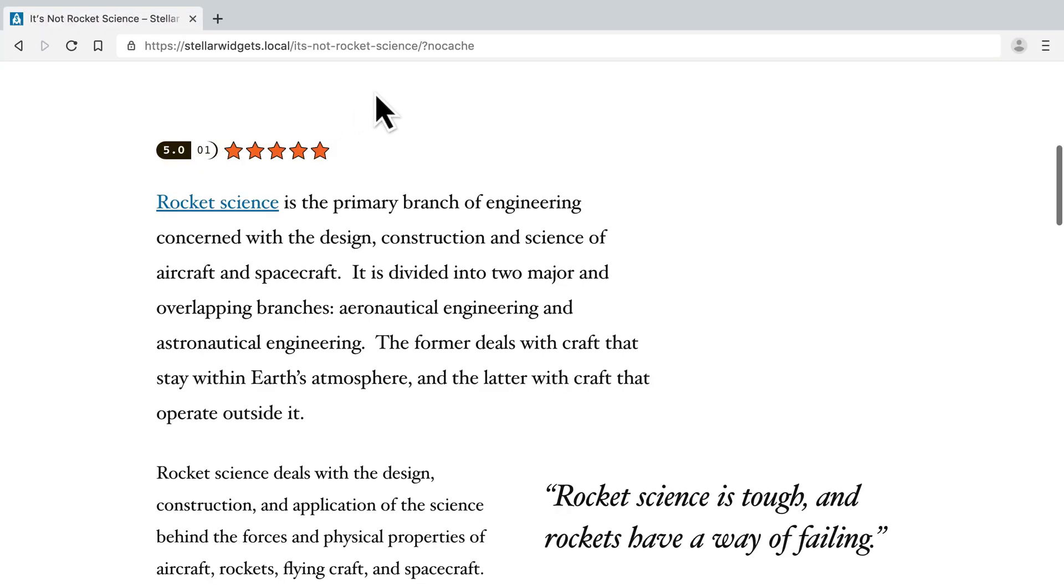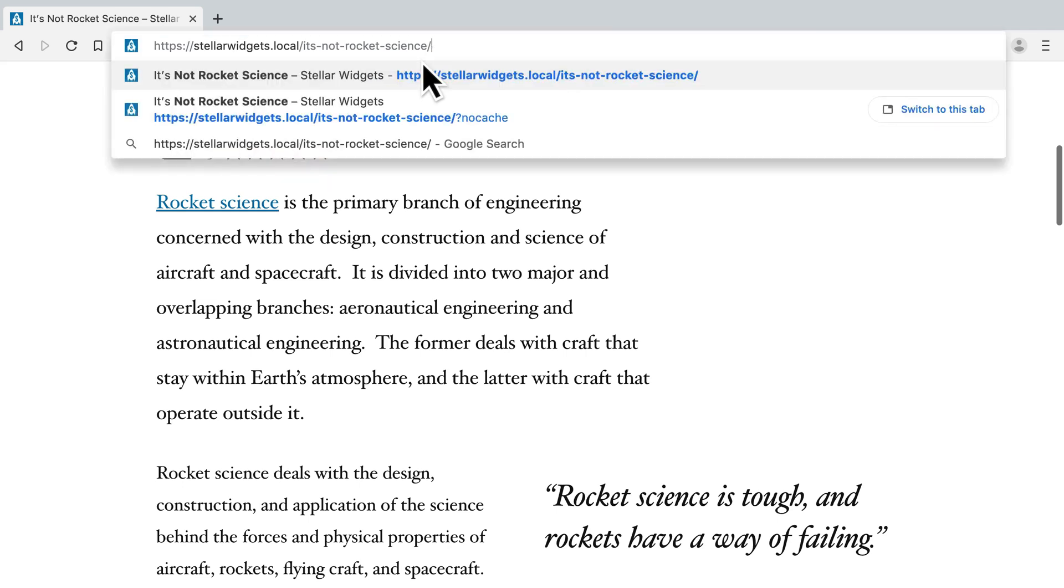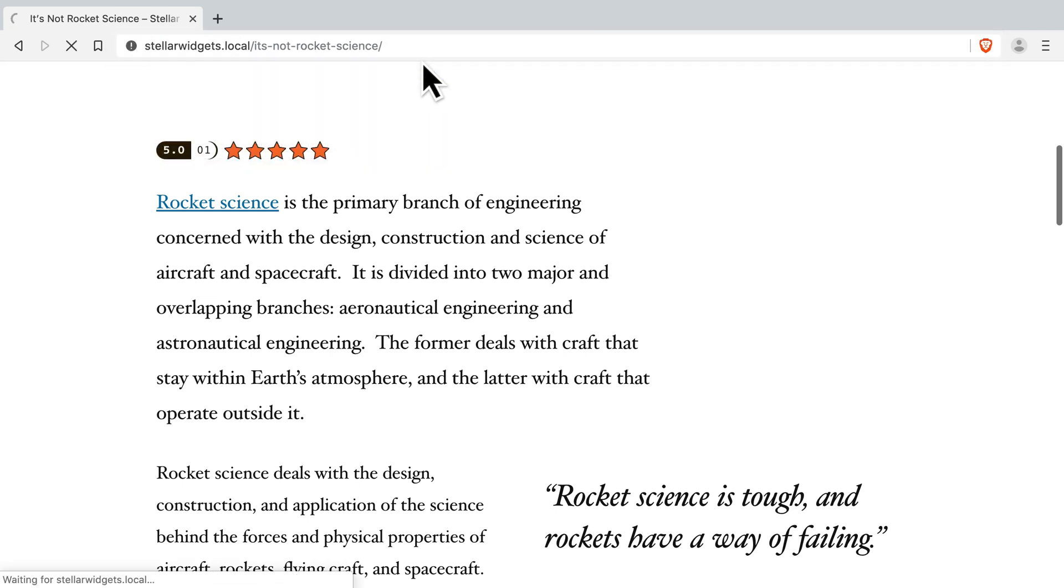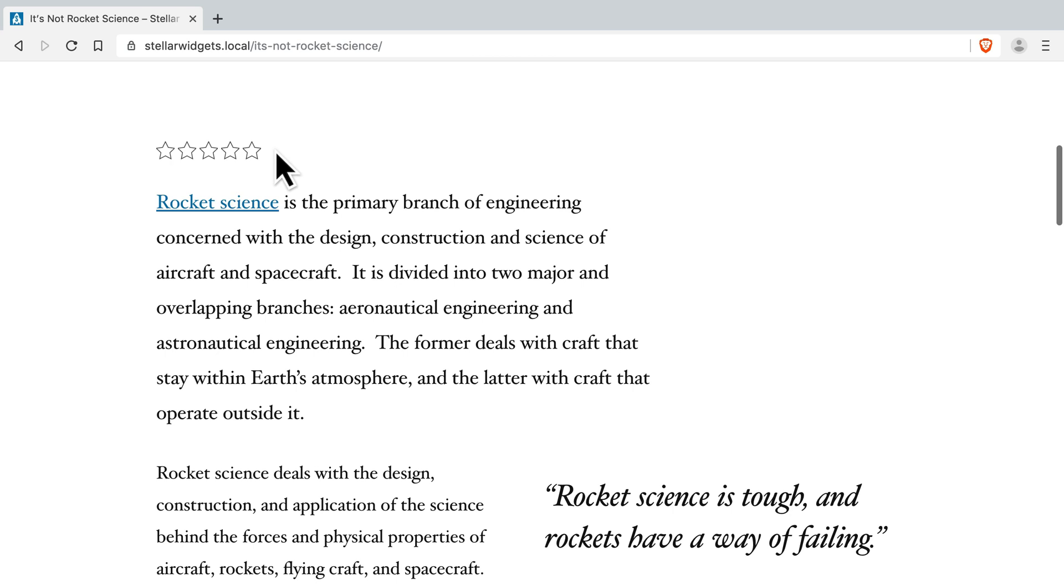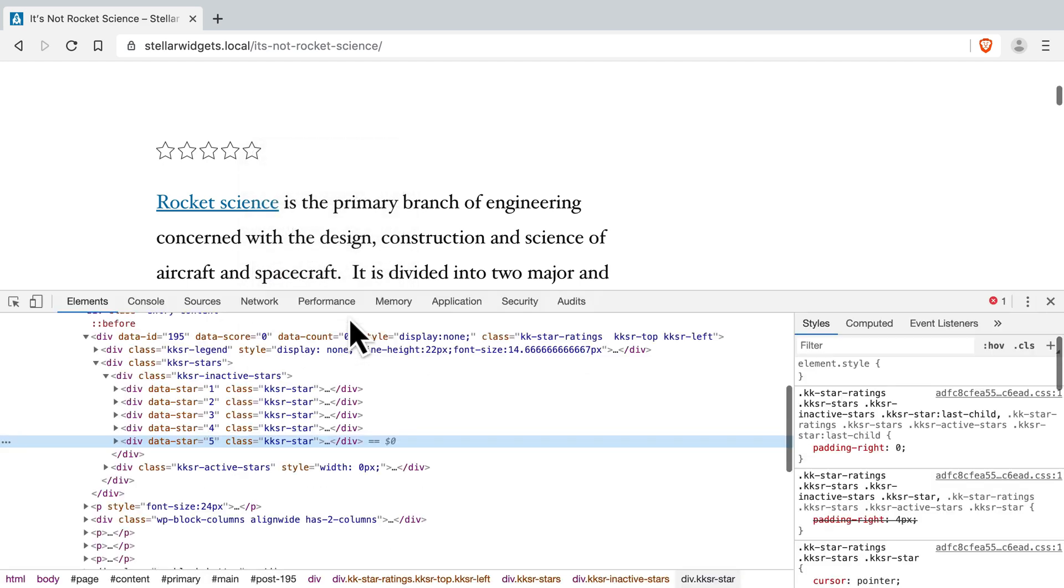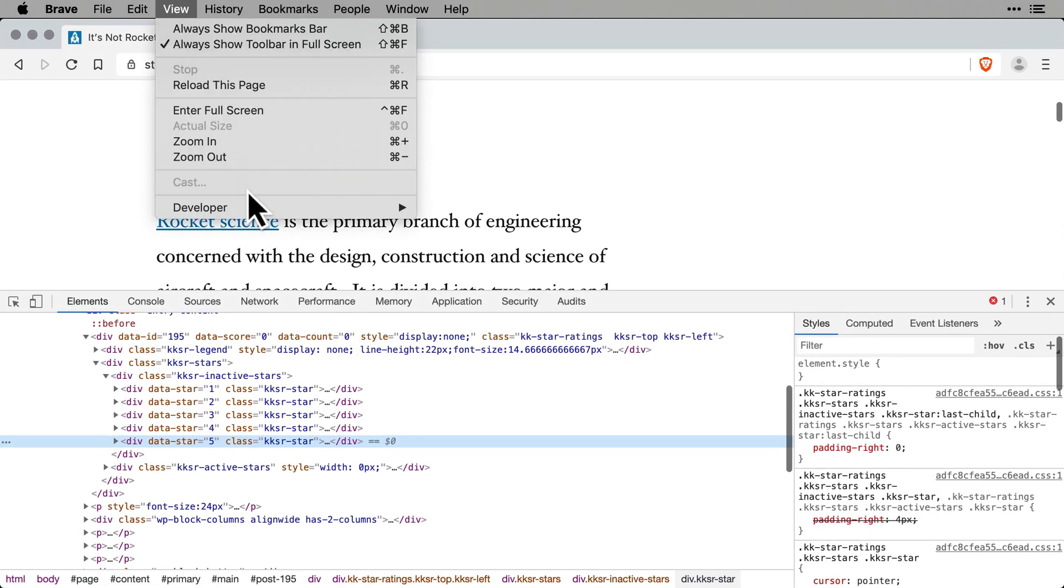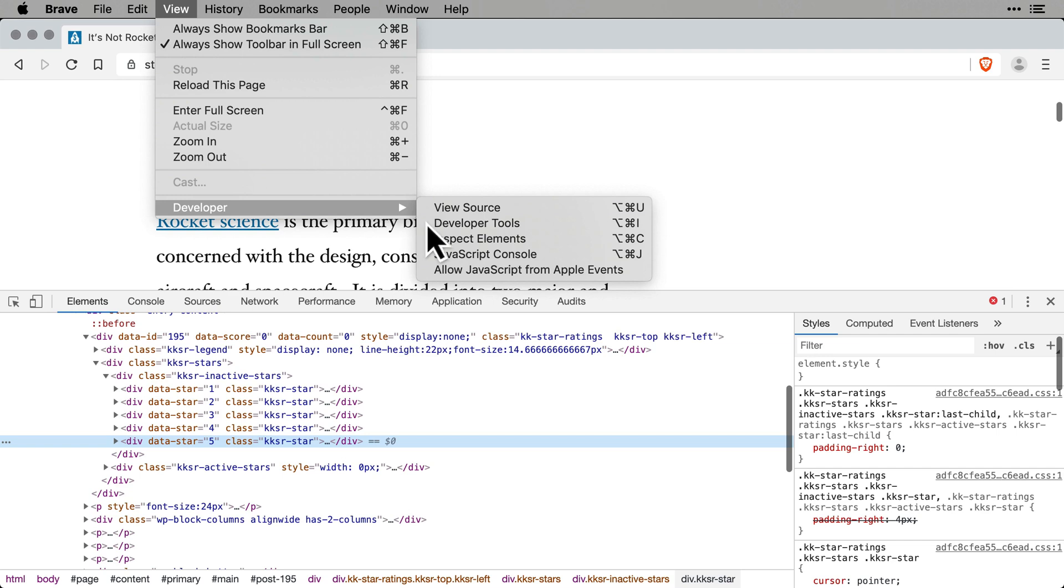So let's find which file to exclude from the minification process. In this tutorial, we'll use the Chrome web browser and its developer tools. You can activate these tools either by right-clicking and choosing Inspect Element or at the top of the window, go to View Developer Developer Tools.